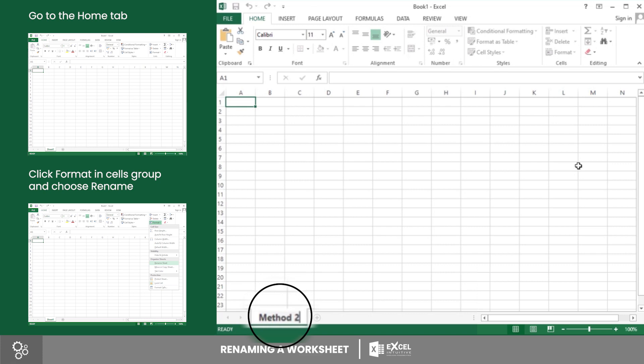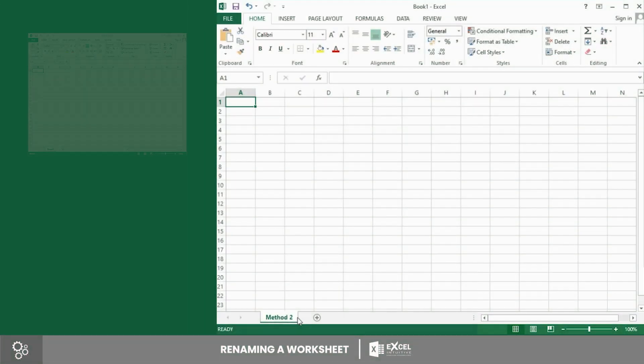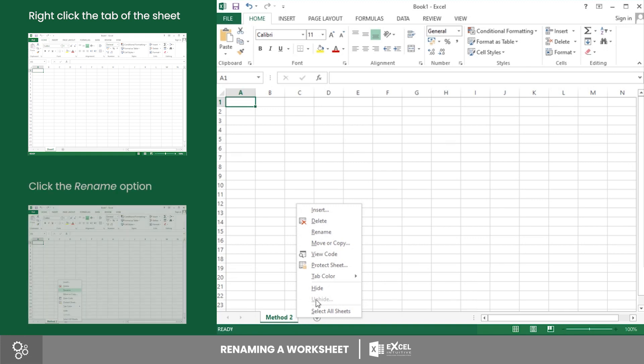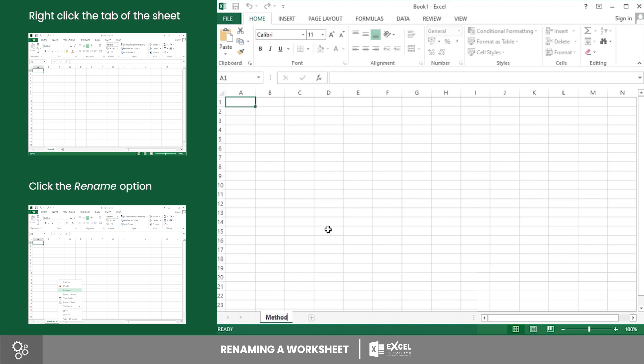Then press Enter to rename the worksheet. Next is by right-clicking the sheet tab. To do this, right-click the name of the worksheet you want to rename. After that, an options menu will appear. Then click the Rename option. The current sheet name will be highlighted, which means it is ready to be renamed. Type the name you want to assign for the worksheet, then press Enter.